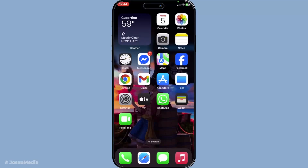In today's video, I'm going to teach you how to use FaceTime on the iPhone 2025 using a new method that's perfect for beginners. Let's dive in and start with the basics.